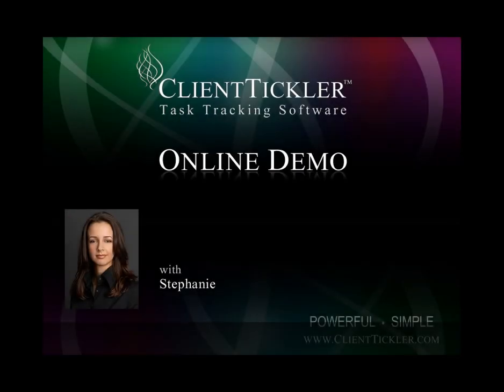Welcome to the ClientTickler online demo. I'm Stephanie. This is a short video to introduce you to the ClientTickler software. So let's get started.